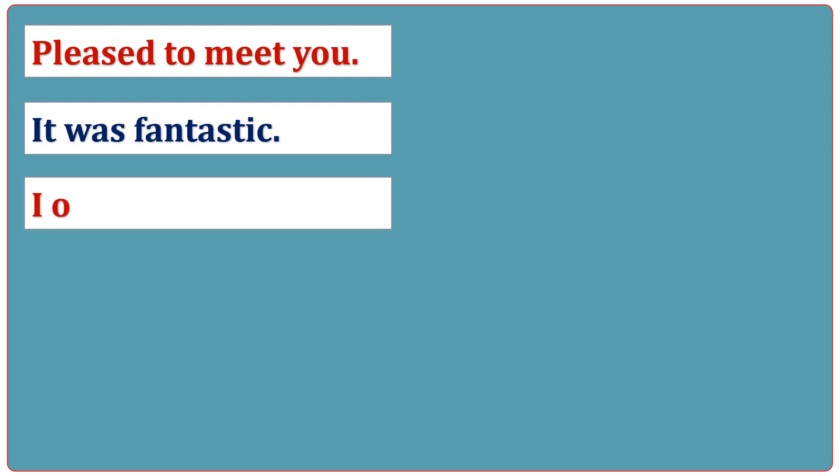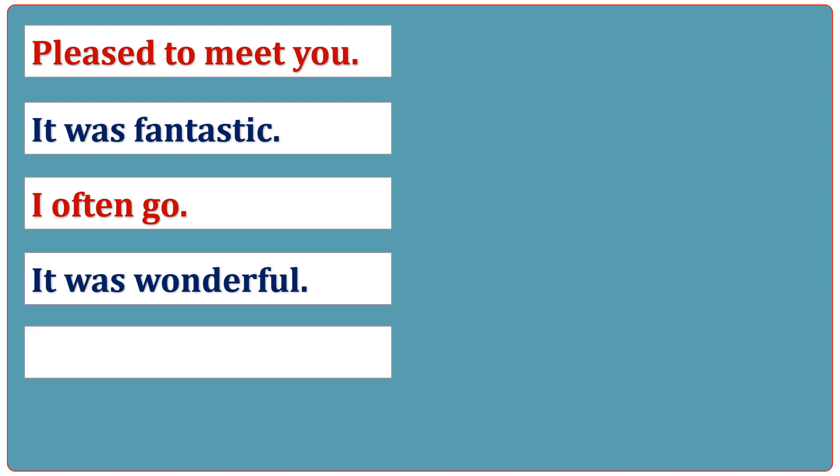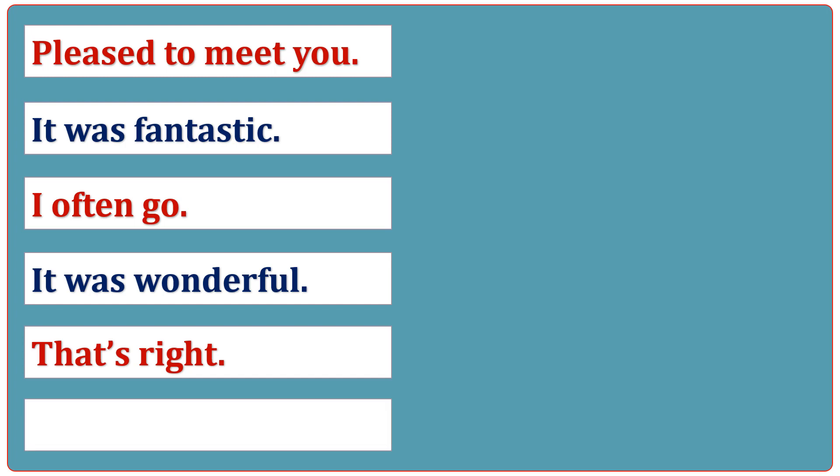I often go. It was wonderful. That's right. That's beautiful.